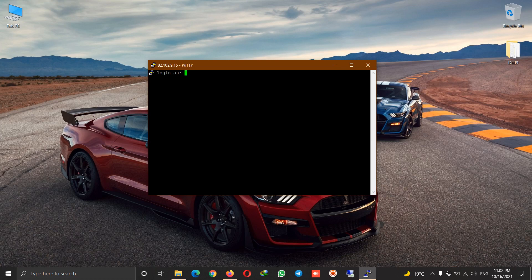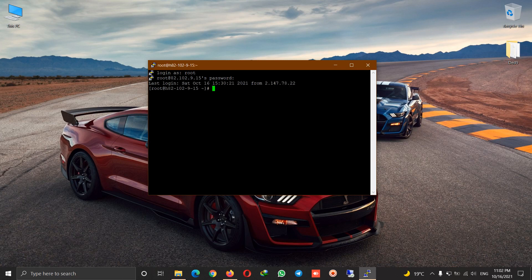In this video I'm going to show you how to change password in PuTTY. Once you're in the app, you log in, you write the last password, and then we write passwd.